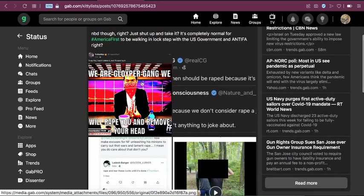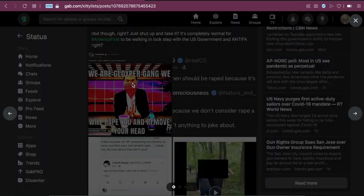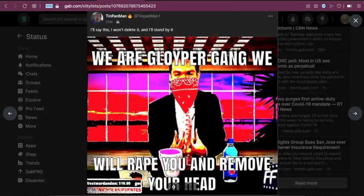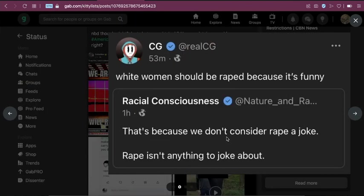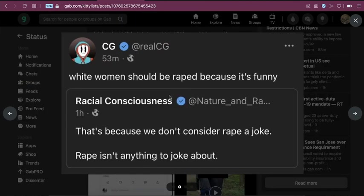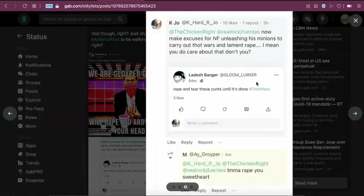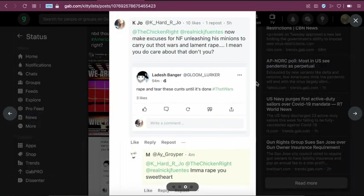But what is egregious is Groypers basically making statements like this. We are a Groyper gang. We will rape you and remove your head. There's this, he's another Groyper guy and he's saying, white women should be raped because it's funny. Wow, that's good optics.